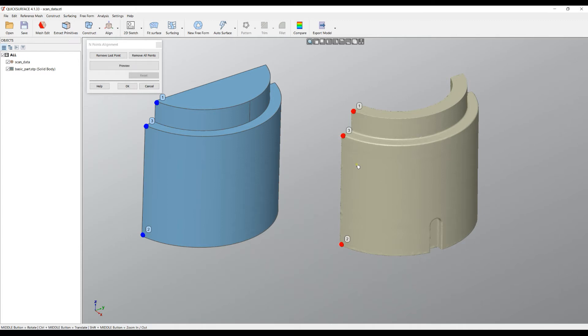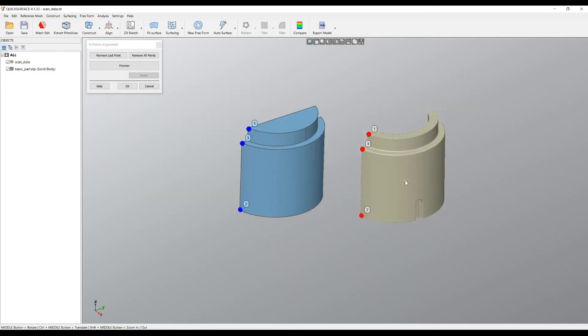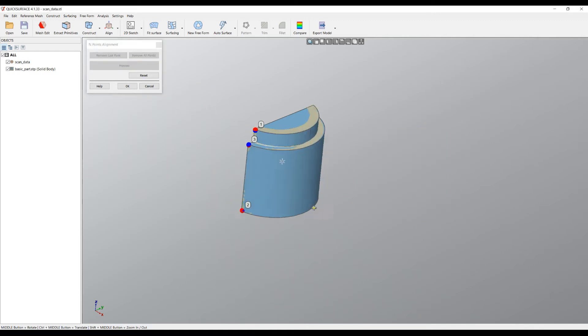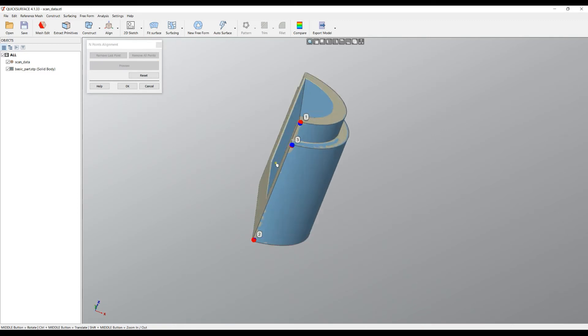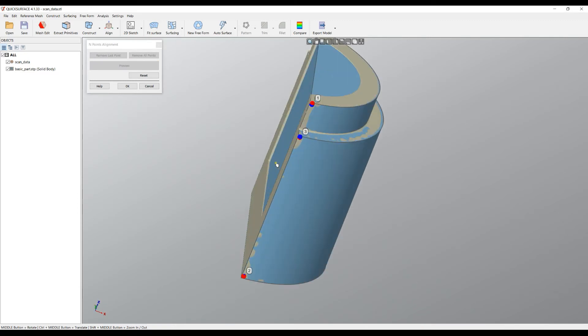When you already have minimum three points, this is required because of the mathematics, you can just press Preview. As you can see, the object is aligned, but now it's the time to say that when you pick these points, you try always to spread them in space.